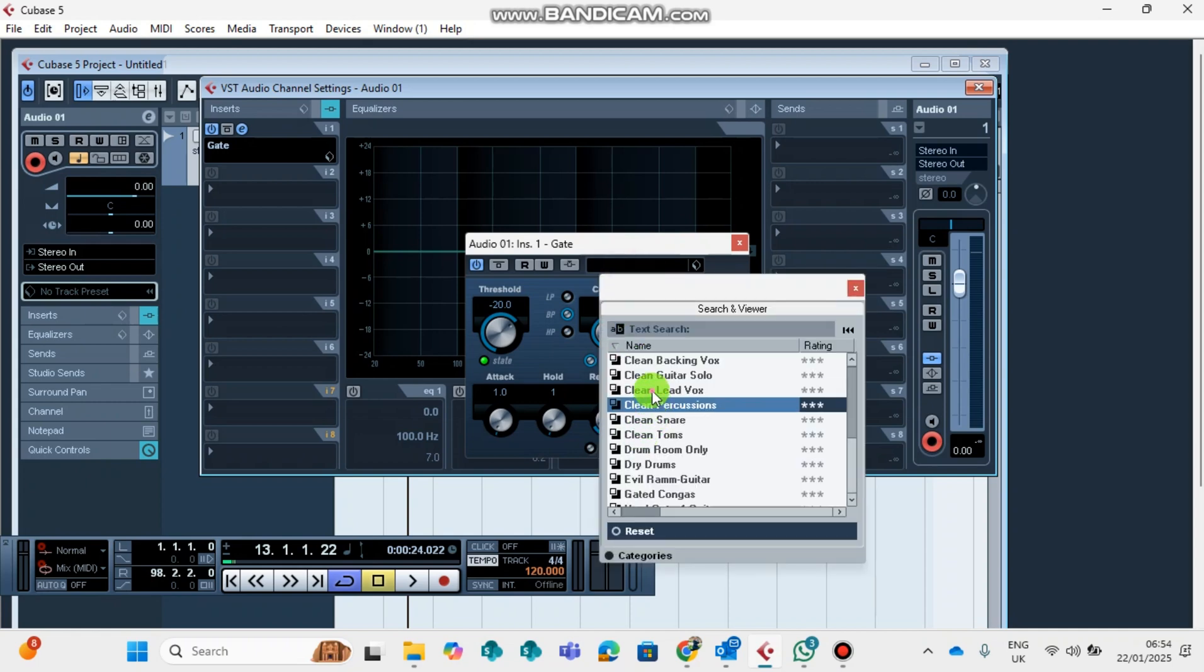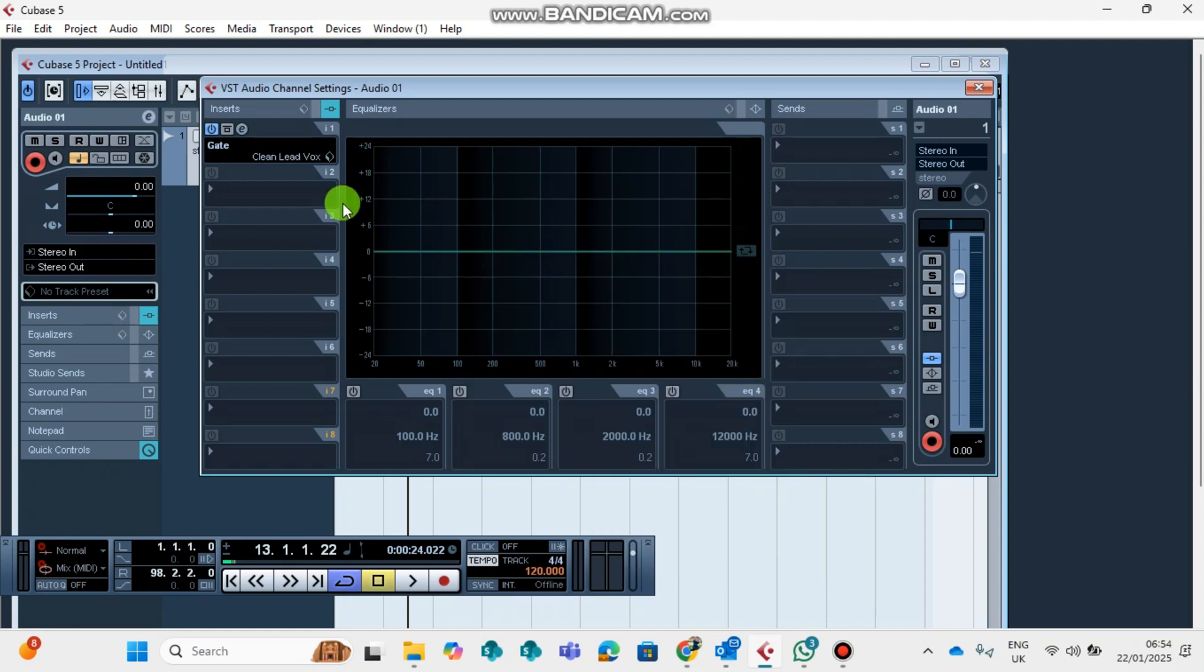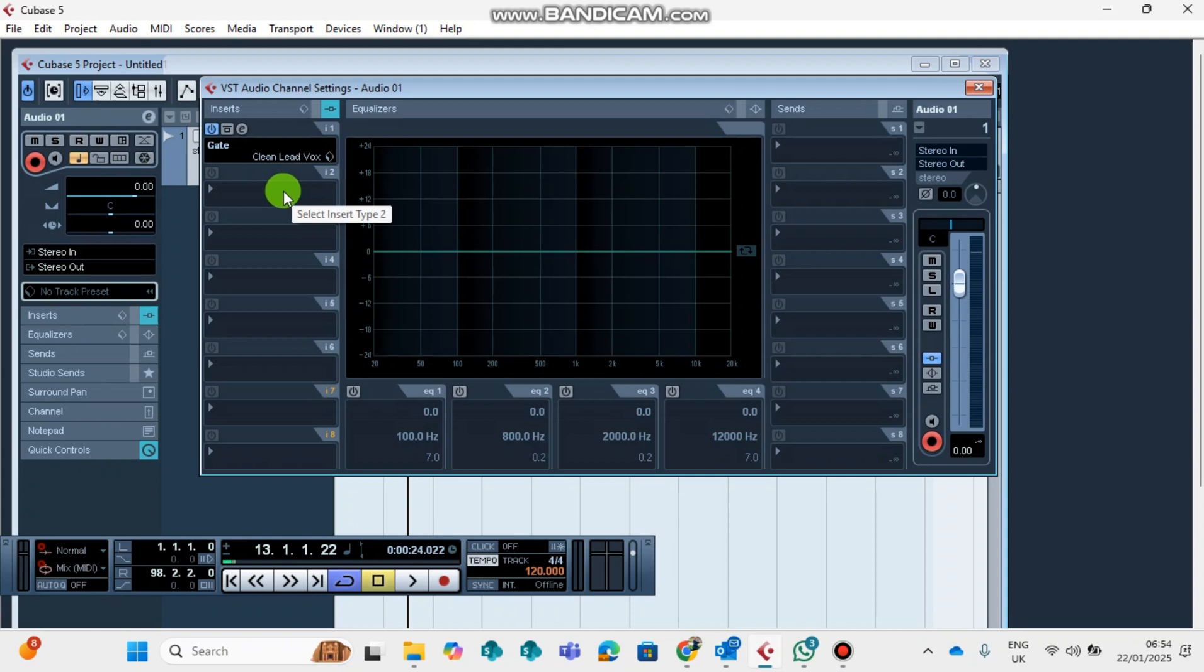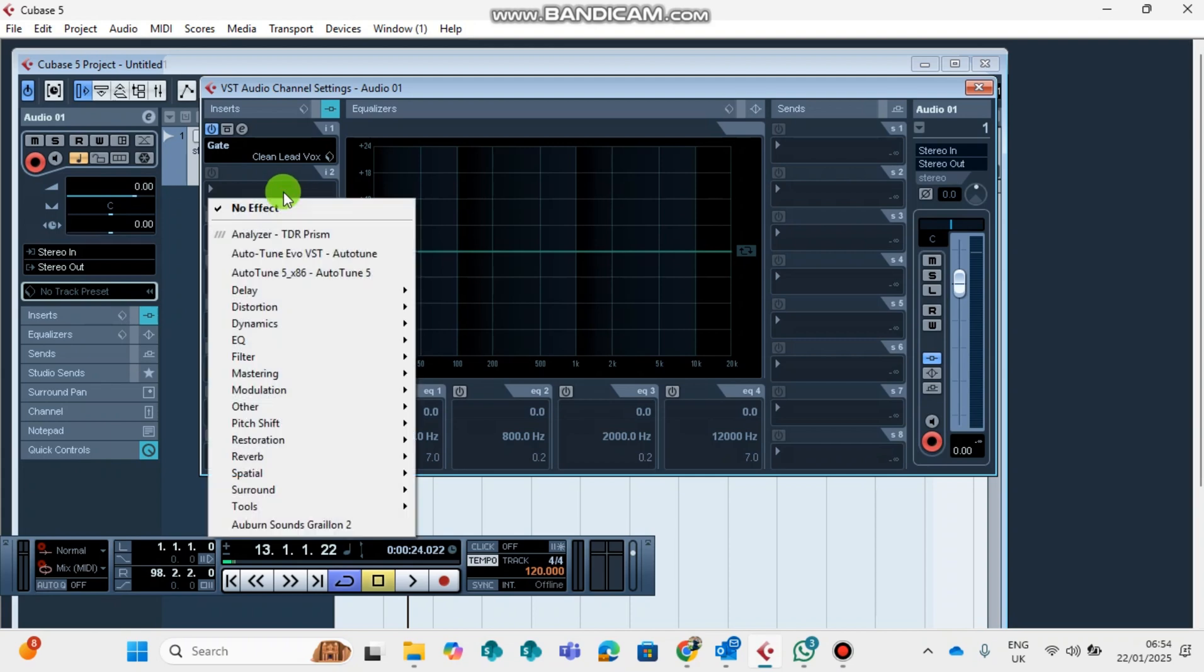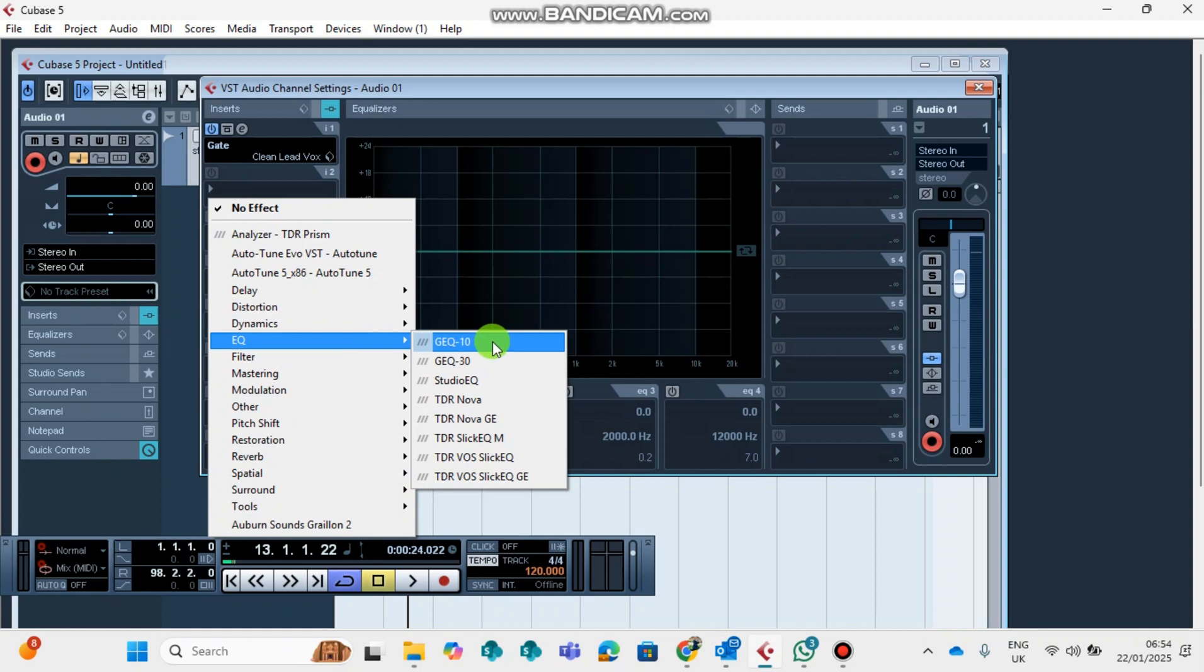The second plugin will be the EQ. The EQ will shape your vocals to sound much better from the original recording. It might make your voice thin or thick. We find EQ straight from EQ. You can choose to use EQ 10, EQ 30, Studio EQ. These ones come with Cubase. The rest I've added.